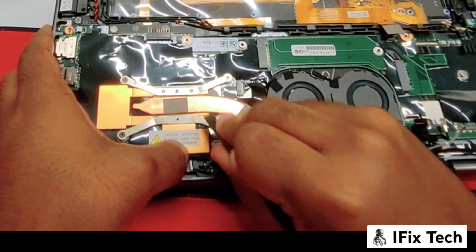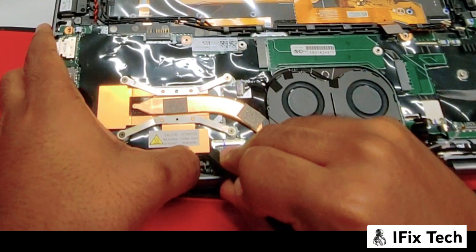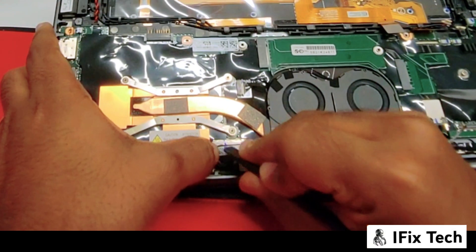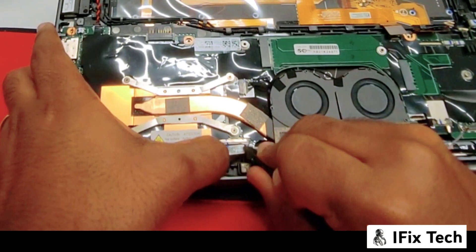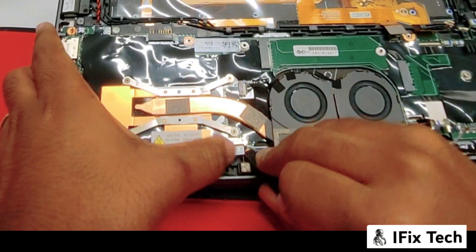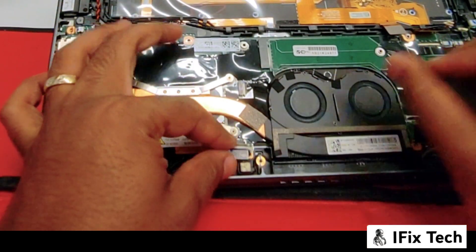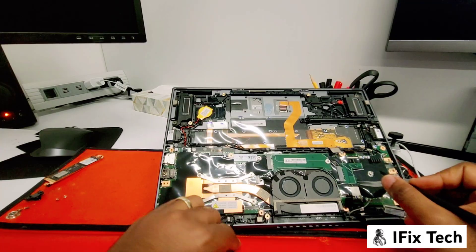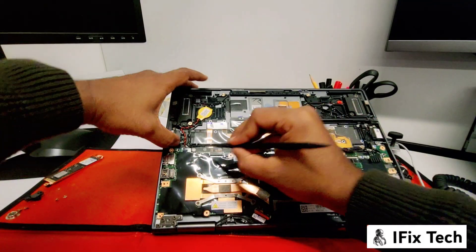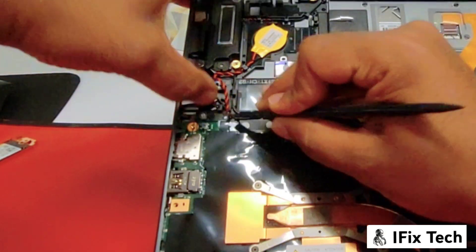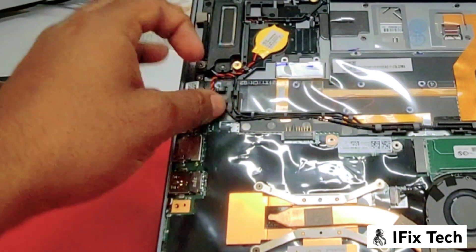This is the display cable. You want to disconnect in the same way you did with the cable for the mic and camera. Disconnect the CMOS battery.